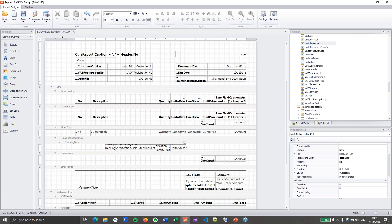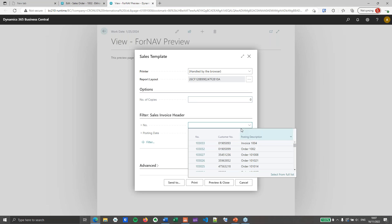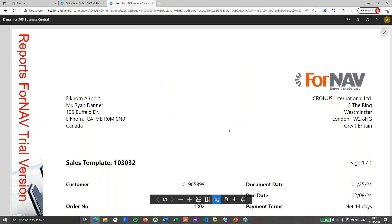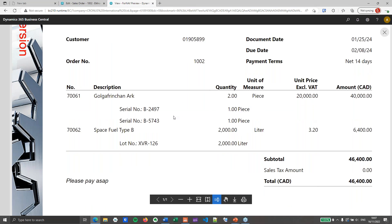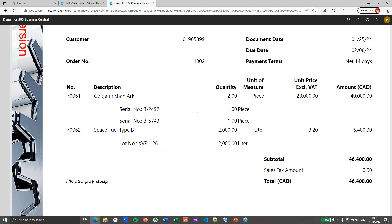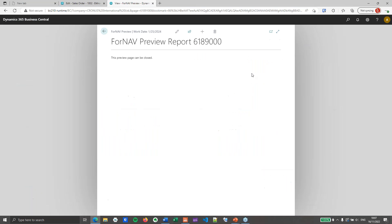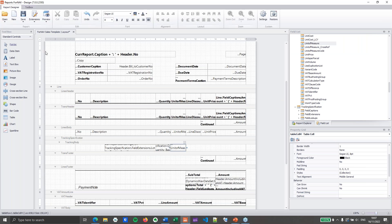And that's pretty much all we need to do. I can preview my report. We need to preview it with the invoice that has the actual item tracking on it. You will notice that on my invoice I now have two lines: my Golgafrinken Arc, of which I have invoiced two, with serial numbers B2497 and B5743, both with one piece. And for space fuel type B I have a lot number, and of that lot number I have sold 2,000 liters. Let's go back to the Fornav Designer. Since I want to inherit from this template, I'm going to save and activate, which means I'm ready for step two.